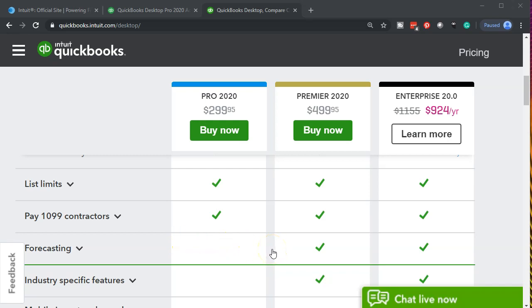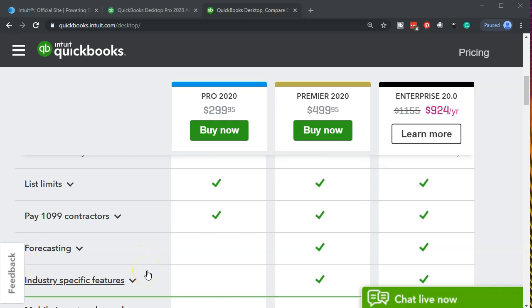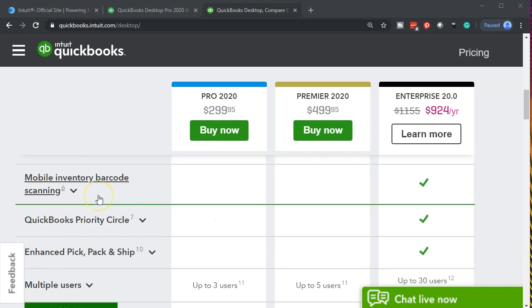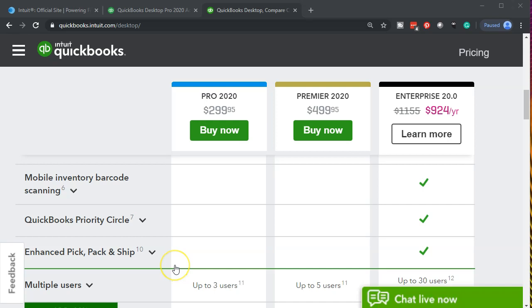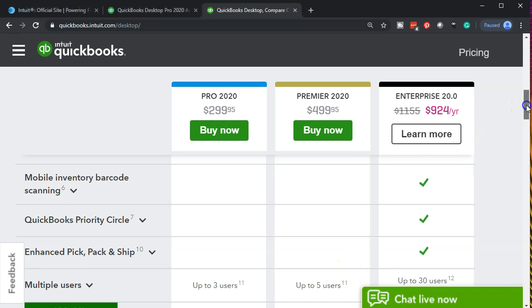Advanced features in Premier and Enterprise include forecasting into the future, industry specific features, and again this is usually when you need to go beyond basic accounting software such as Pro because you need some kind of customization. Next we have mobile inventory barcode that's only going to be in the Enterprise to help us track that inventory. Then we have the QuickBooks Priority Circle in the Enterprise, the enhanced pick and pack in the Enterprise. Again these having to do with typically inventory flow type of items and managing those types of systems.